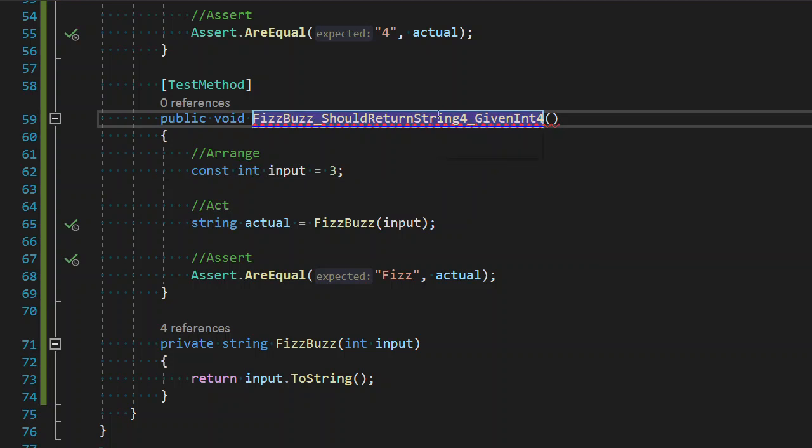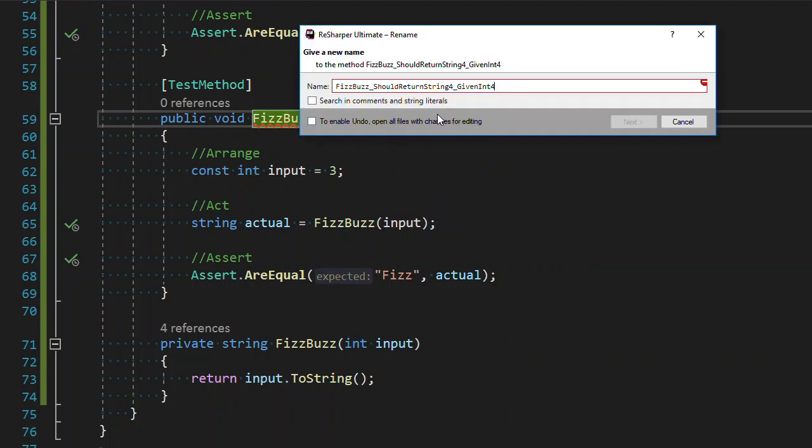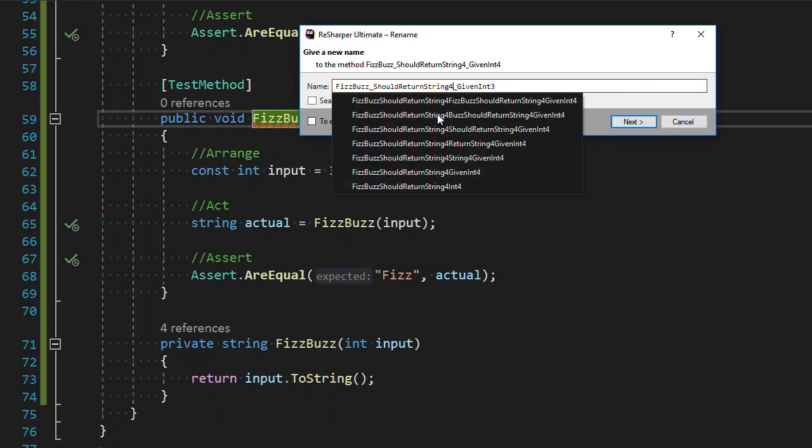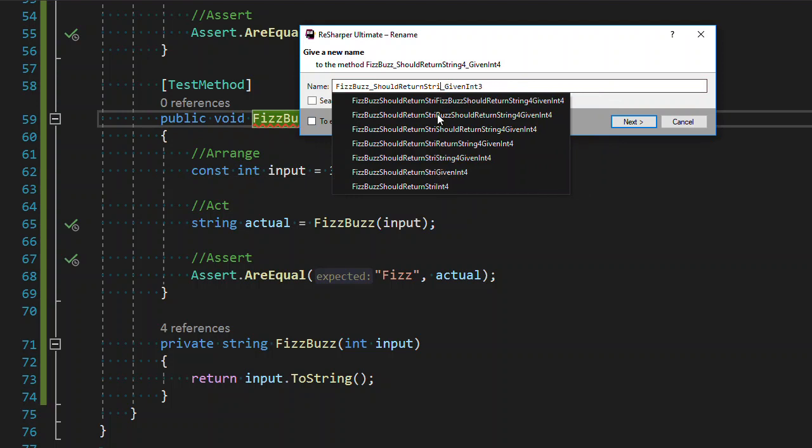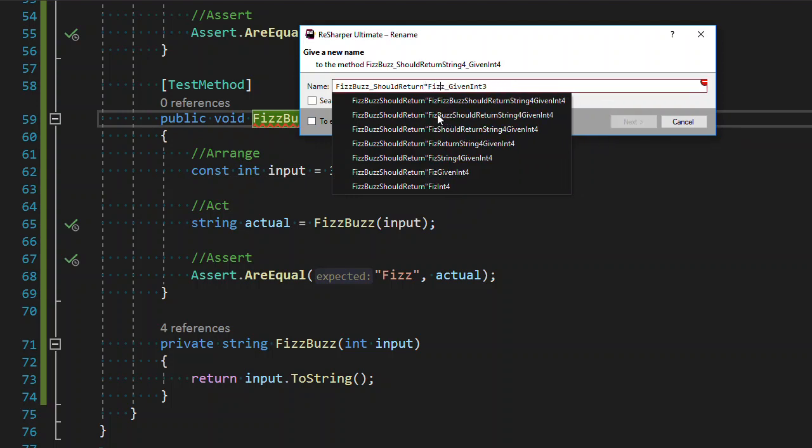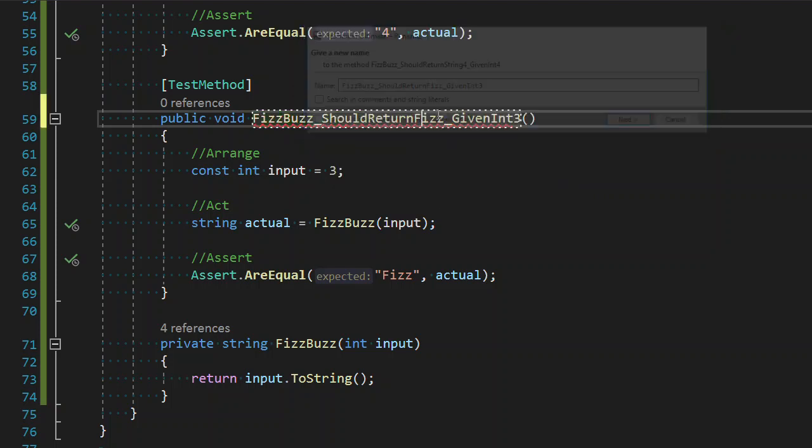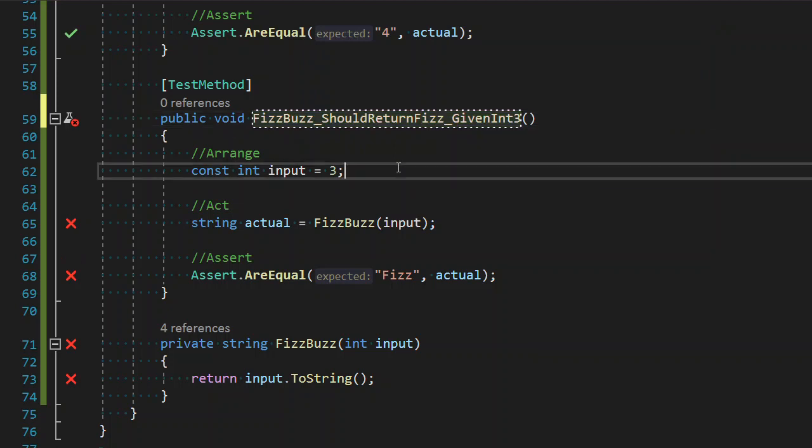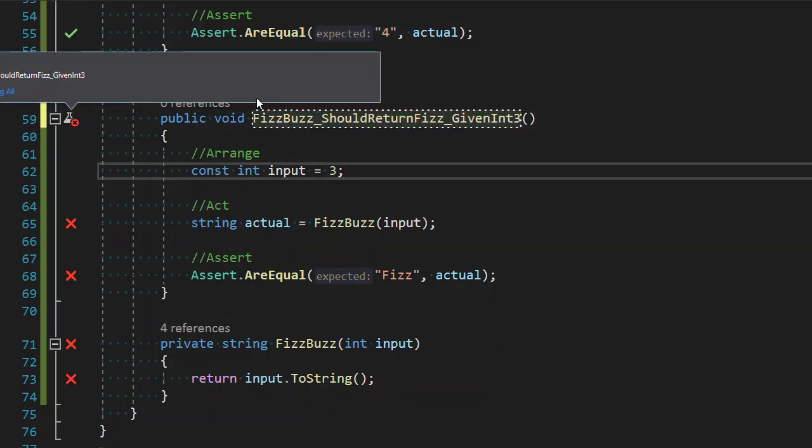We want to rename this so that FizzBuzz should return Fizz given 3. And we fail. Fantastic.